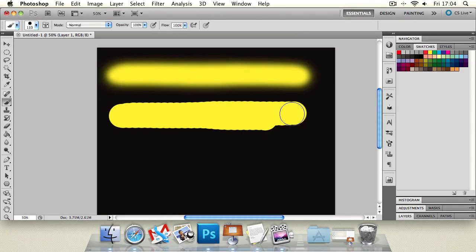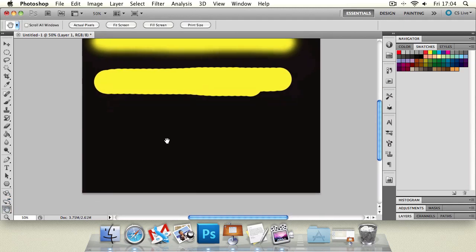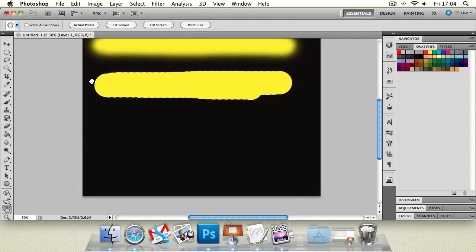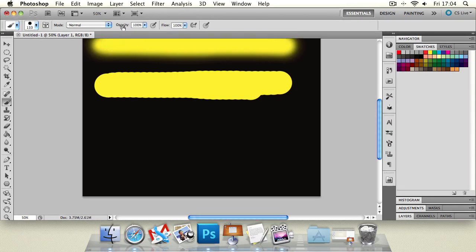So you can use that completely to your advantage. Now there are some more settings for the brush tool up here on the options menu. We've got the mode, the opacity, and the flow. Those are three main ones that you will use.